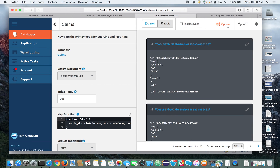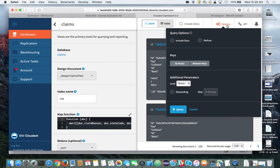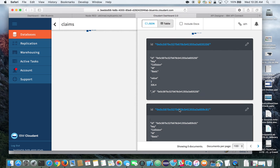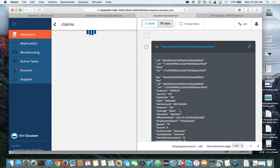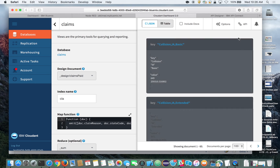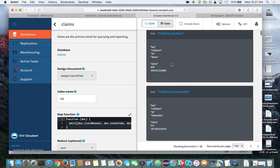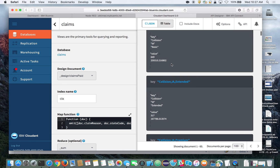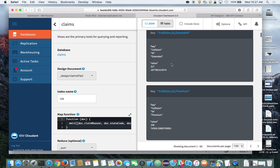Let's go ahead and run that query to make sure everything is working as expected — make sure you select reduce. When we run that, it should generate our map-reduce view. And there you have it: we have our map-reduce view, giving a summarization for the various claim types and all the total claims paid.